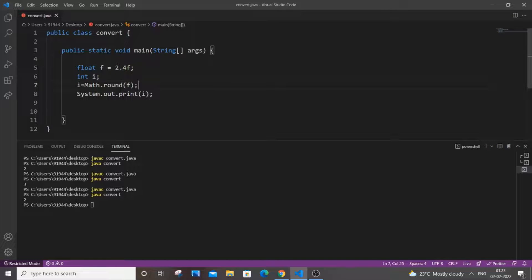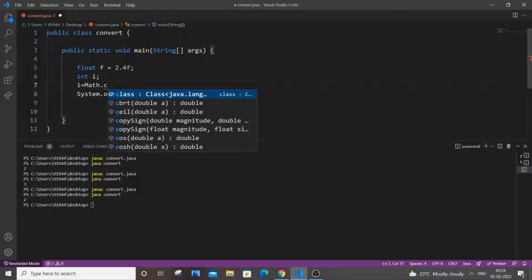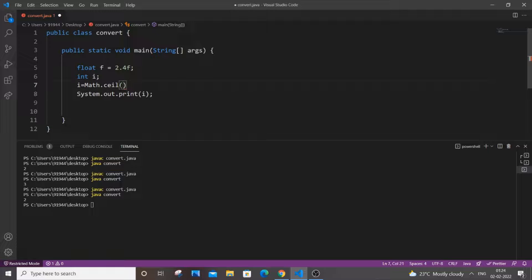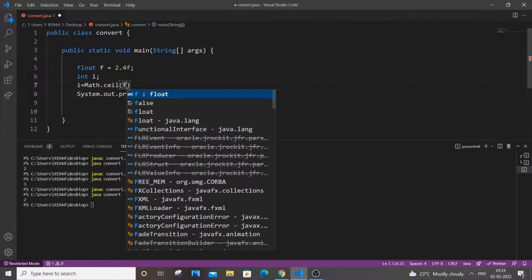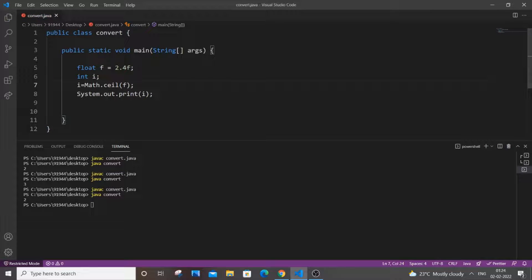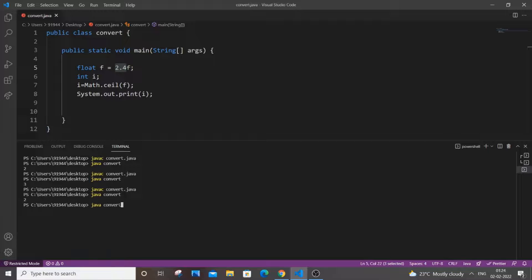Just go over here and we will be using Math dot ceil. So this helps us to get the high end value and just pass the floating variable. Semicolon, save it and even though it is closest to 2.2, our 2.4 will be getting converted as 3 here. Now I will just run it.